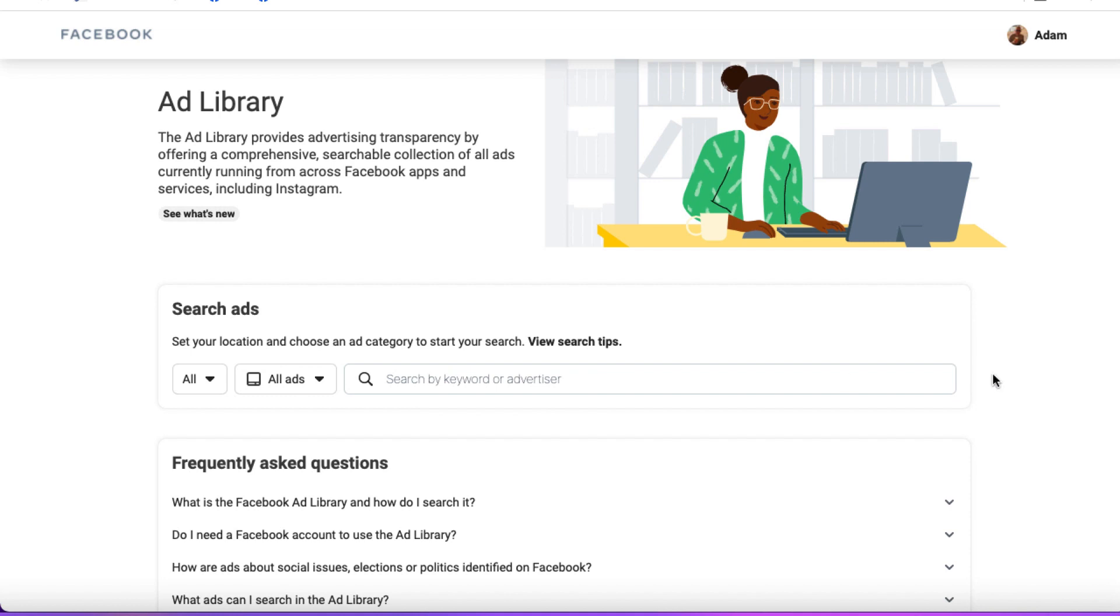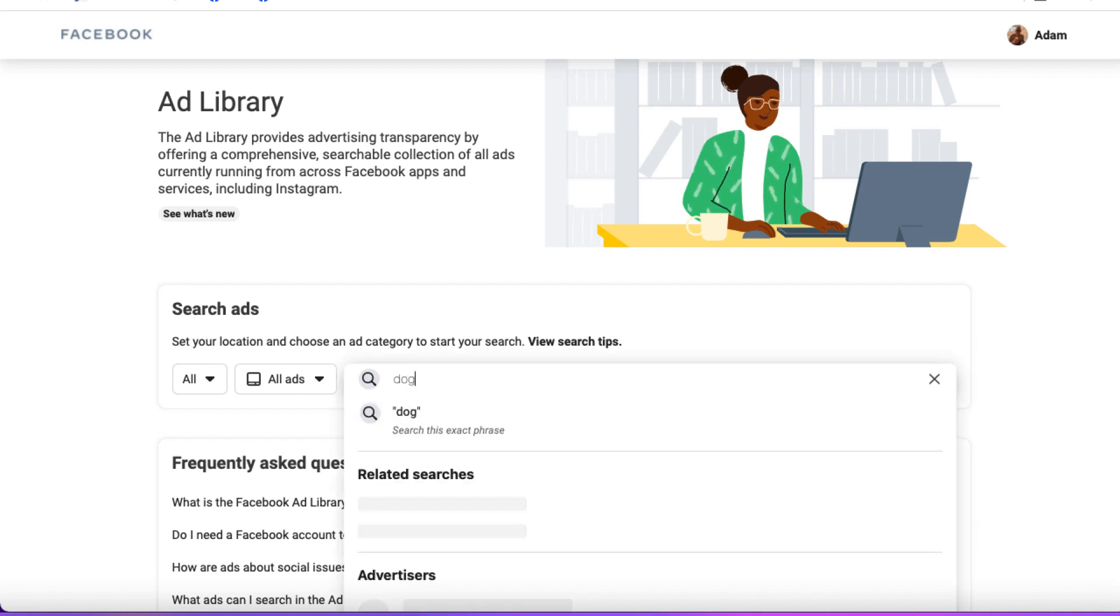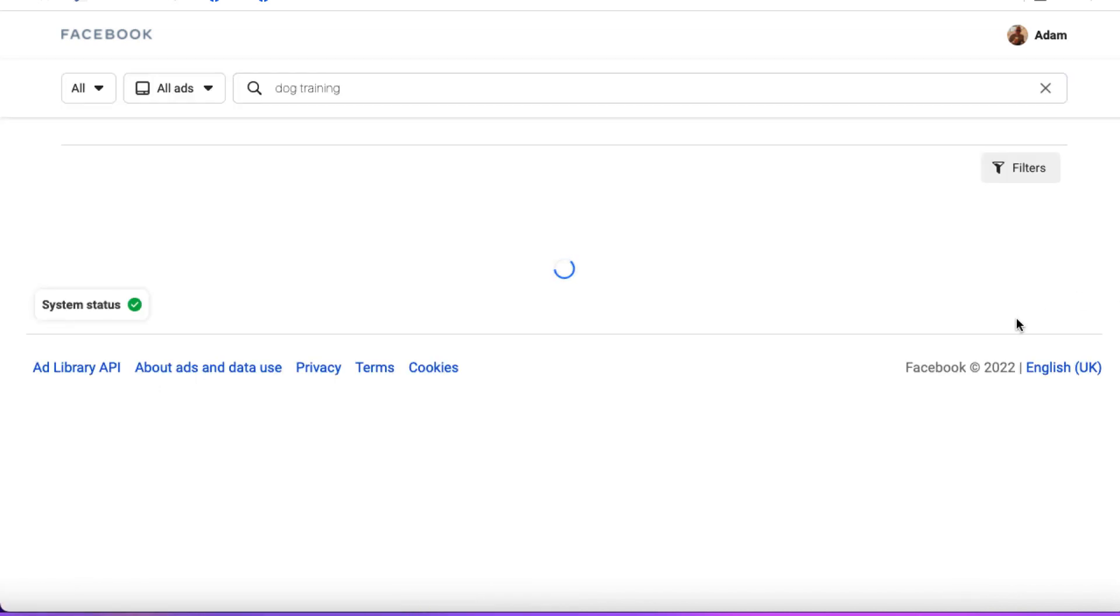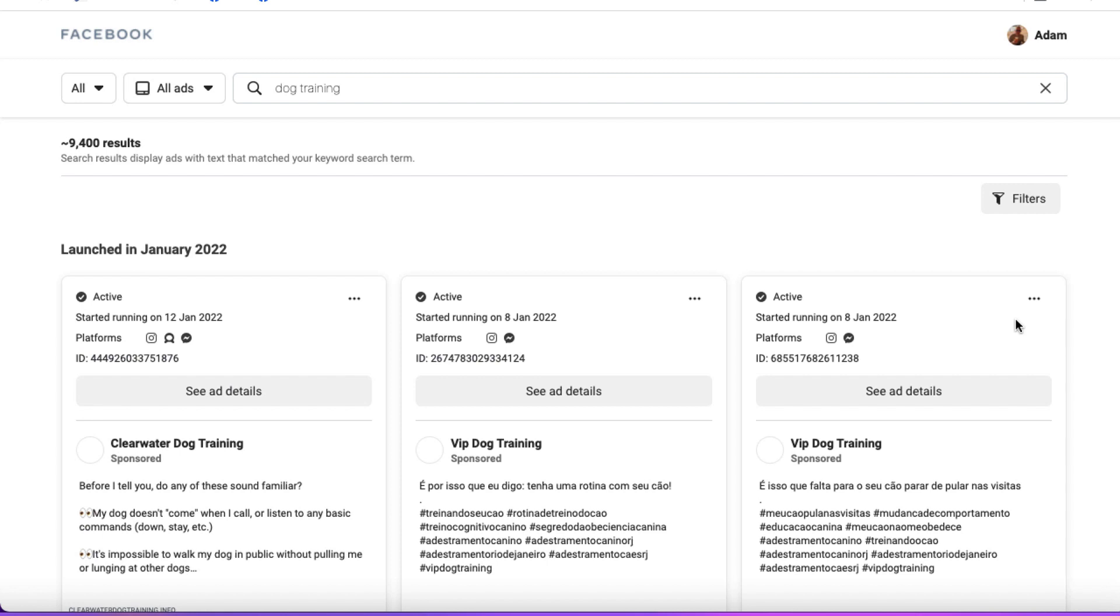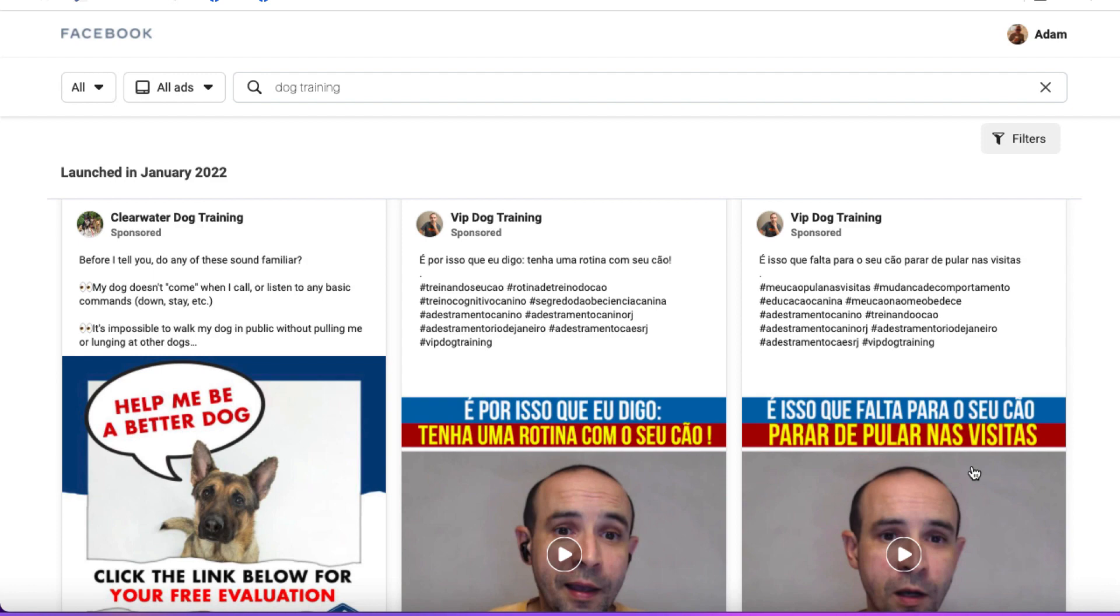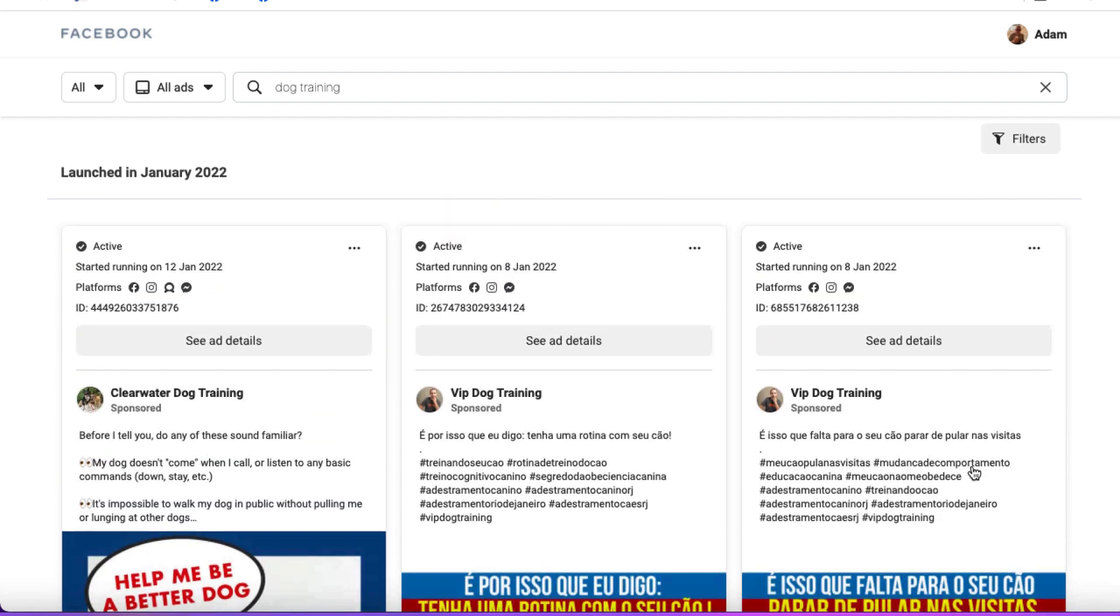In here you've got two options. You can search by keyword, so you might put something such as weight loss or dog training, or you can type in the advertiser's name, which is the name of a Facebook page that is actually advertising. If you don't know a particular page, it's much better just to stick with keywords. I'm going to put in here dog training and hit enter.